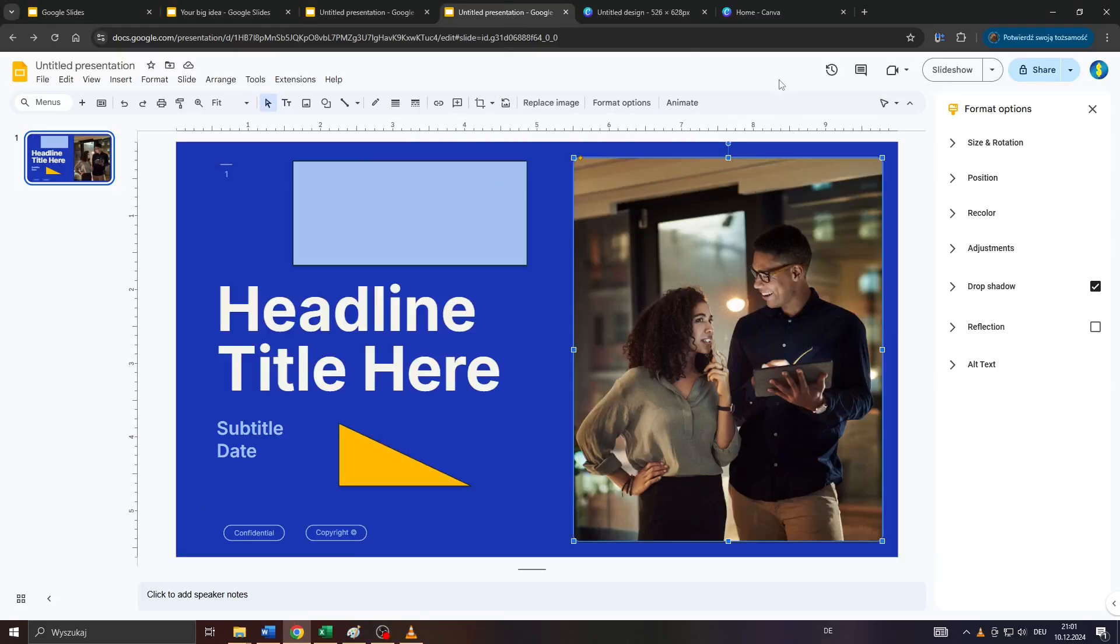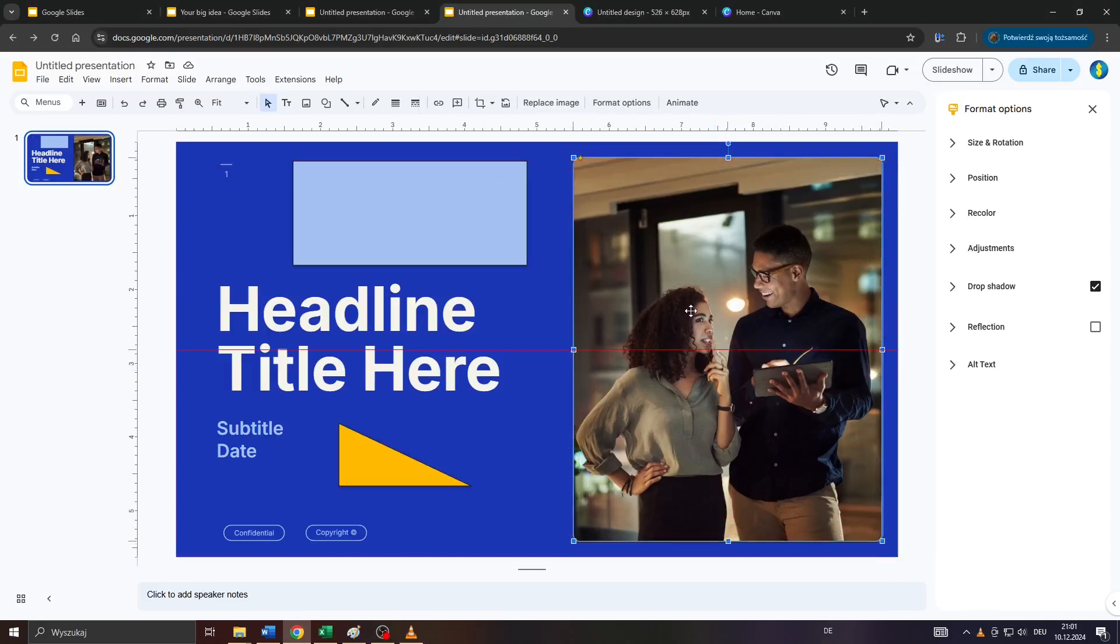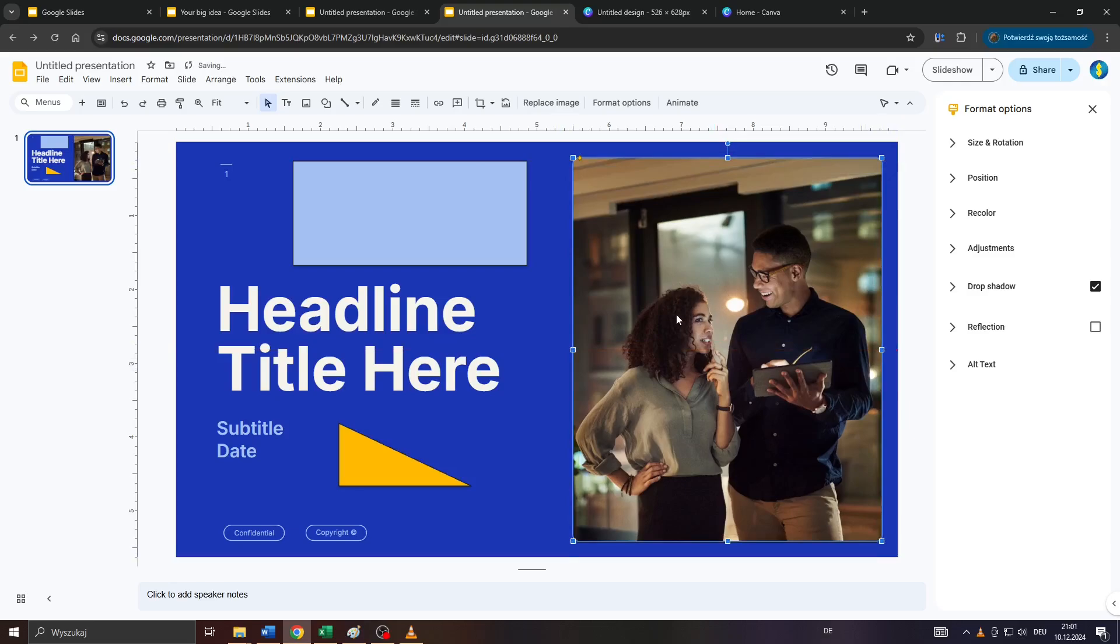Hey guys, what's up? In this step-by-step tutorial, I'm going to teach you really quickly how you can blur images and photos for your slides or presentations on Google Slides. So let's get started.